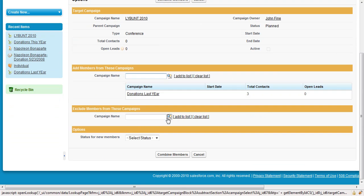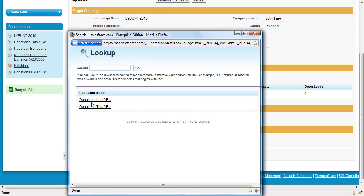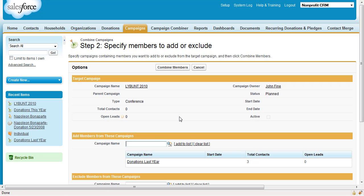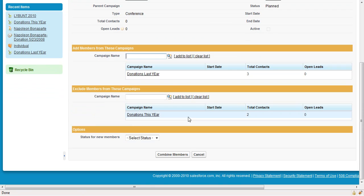In the Exclude Members section of the page, choose Donations This Year, click Add to List, and then finally, click Combine Members to combine the two campaigns.